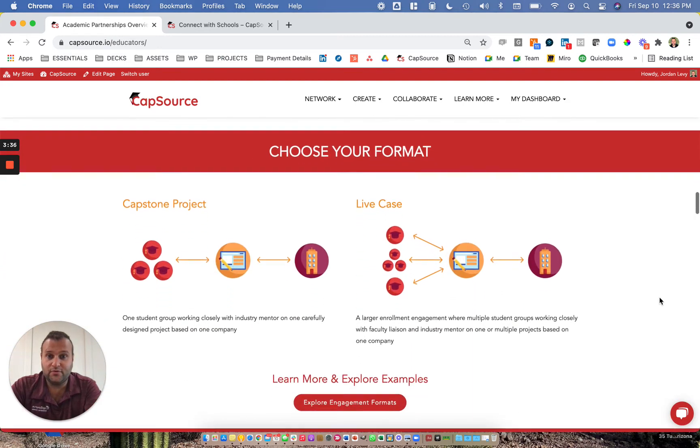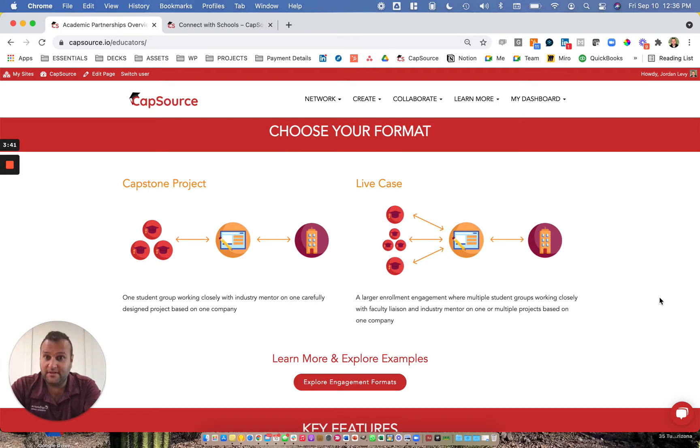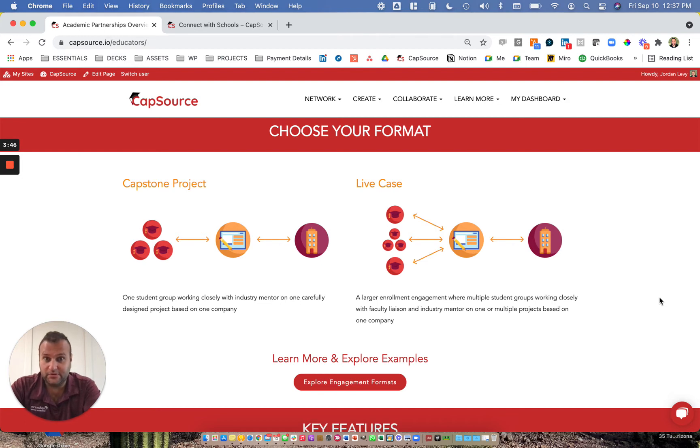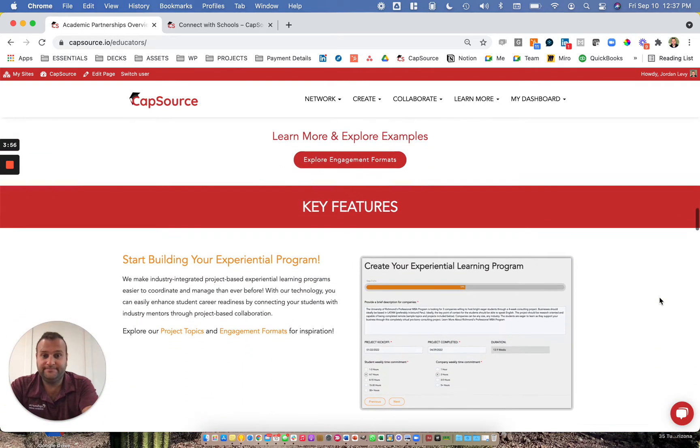If you scroll down further, you'll see there are two formats that we offer in our main marketplace. One is the capstone format, small team projects, one of the more traditional styles of experiential learning, and then live cases, which is a larger class collaboration where students are working on one to four projects with the same company or organization.